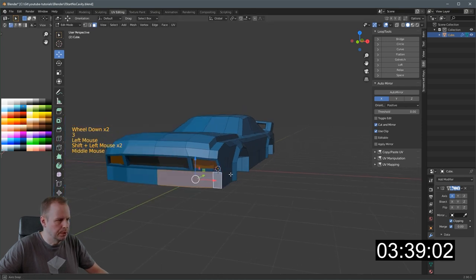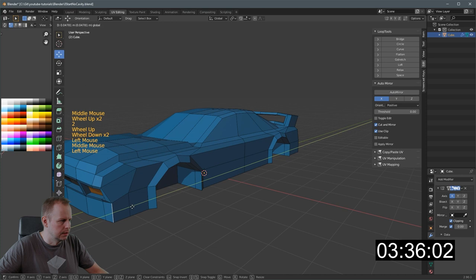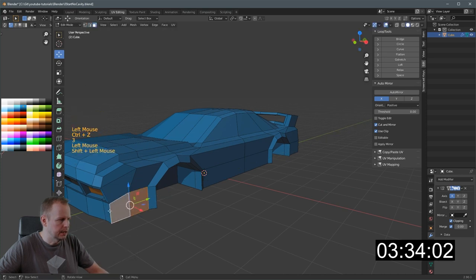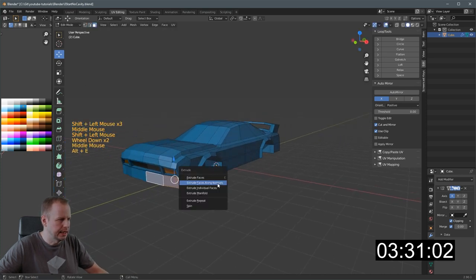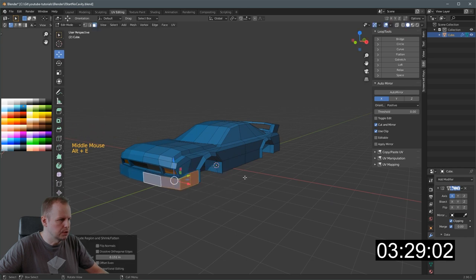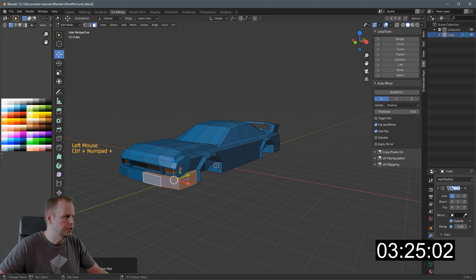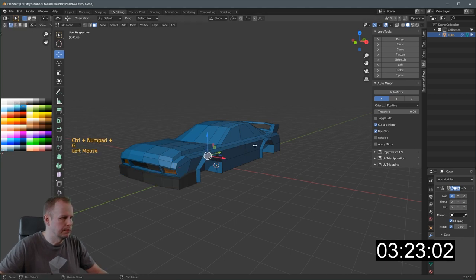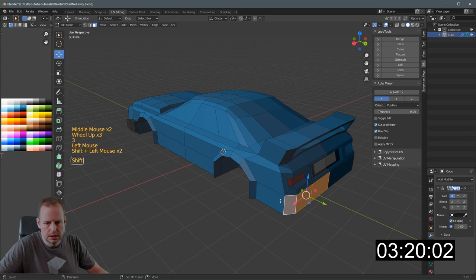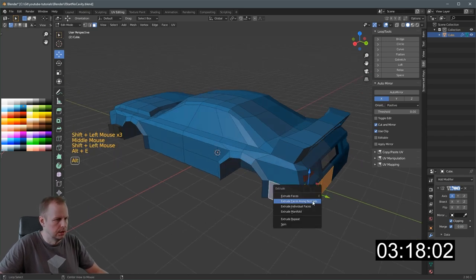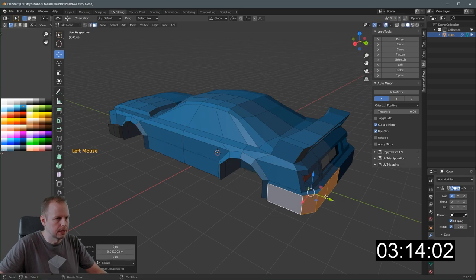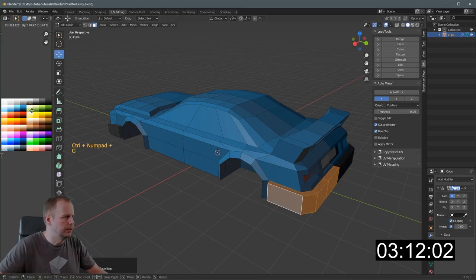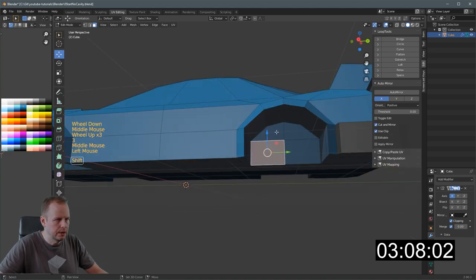I'll select these. I'll be a bit over the top probably. Stylized as well. Alt E to extrude along face normals. S to scale. Bring them forward a bit. Control plus. Let's make them like a black color or something. Here as well. How am I doing? 3:20. Alt E. Extrude along face normals. Move them back. Control plus. Do that in a bit gray dark blacky thing as well.